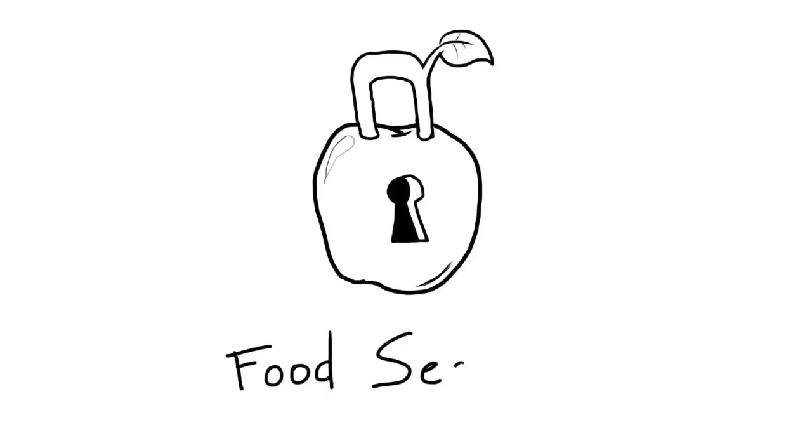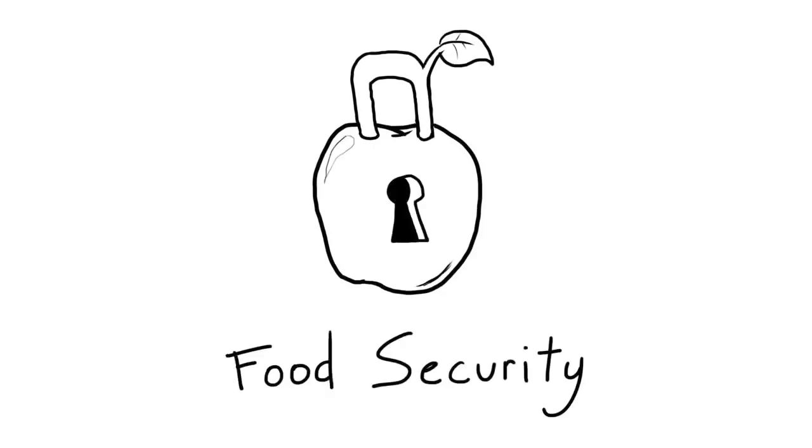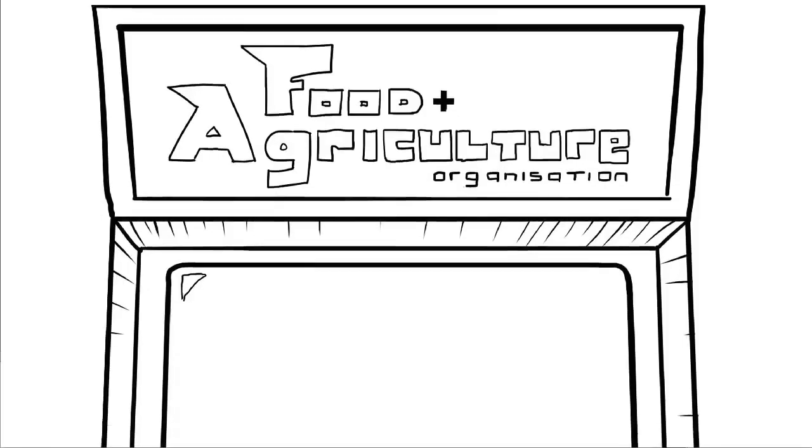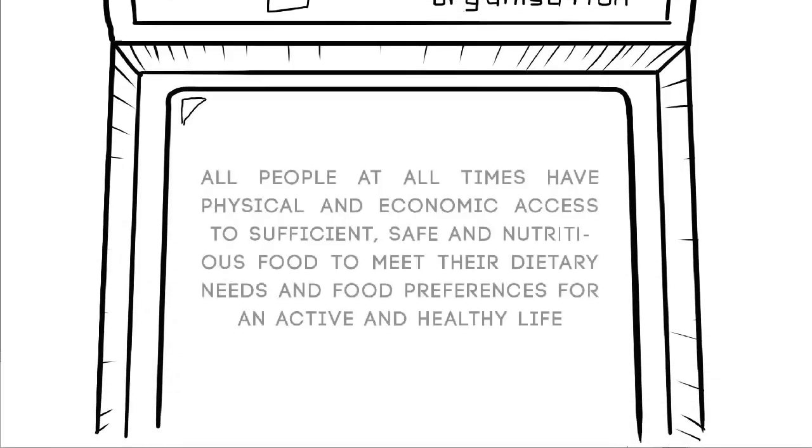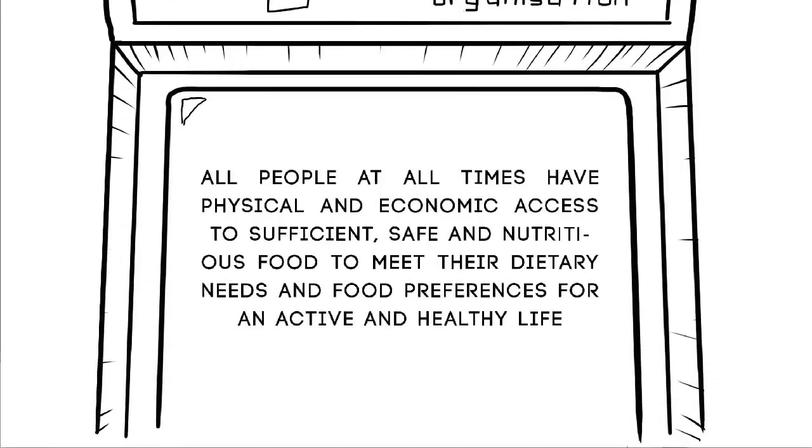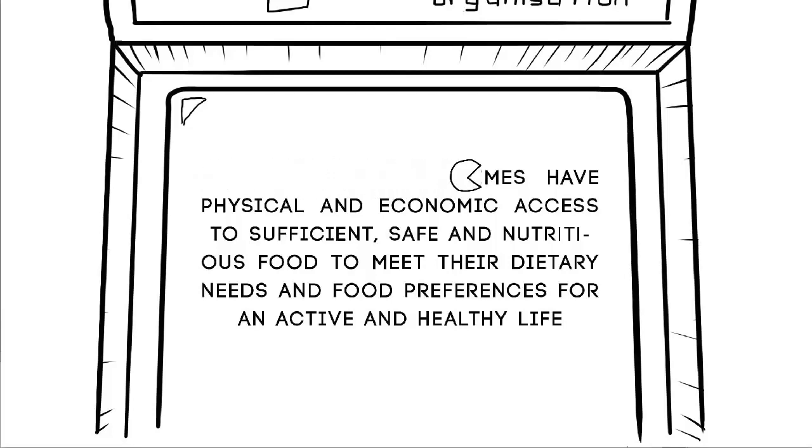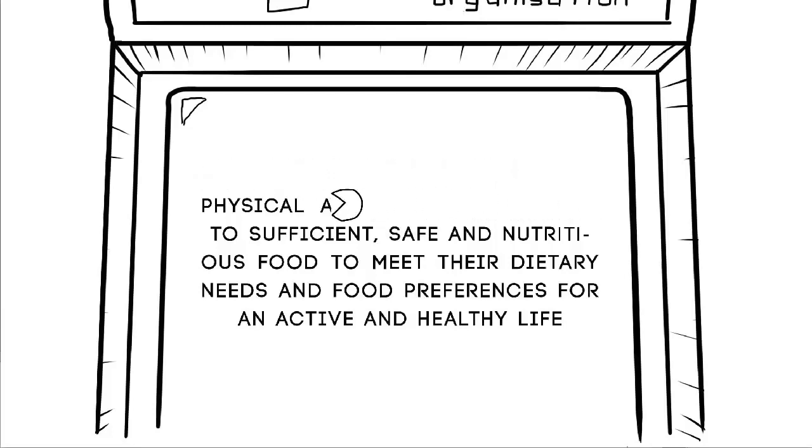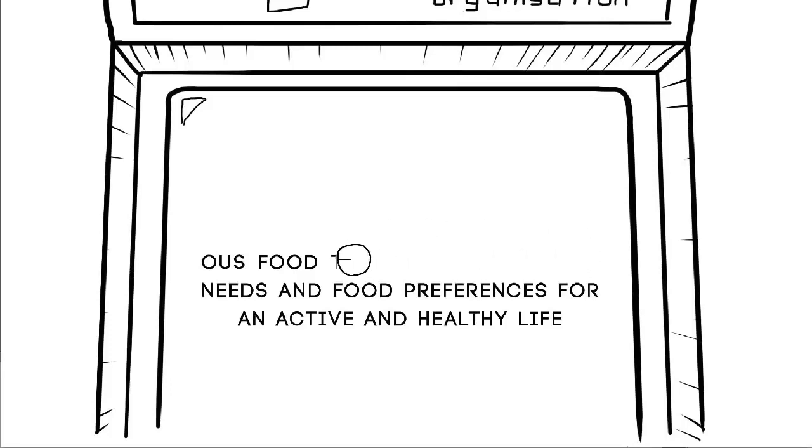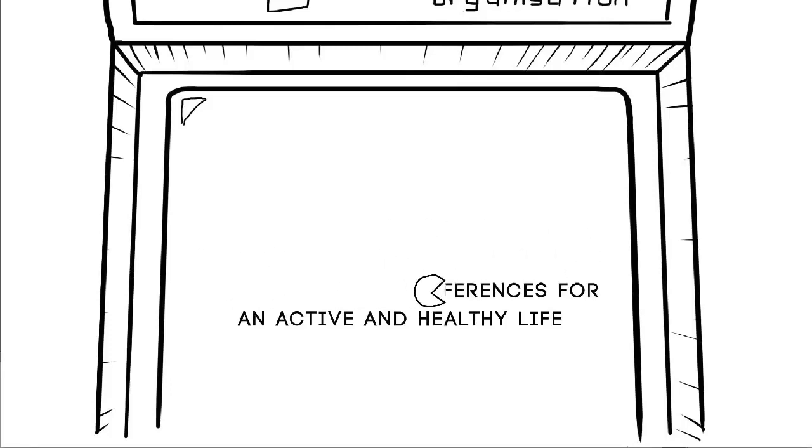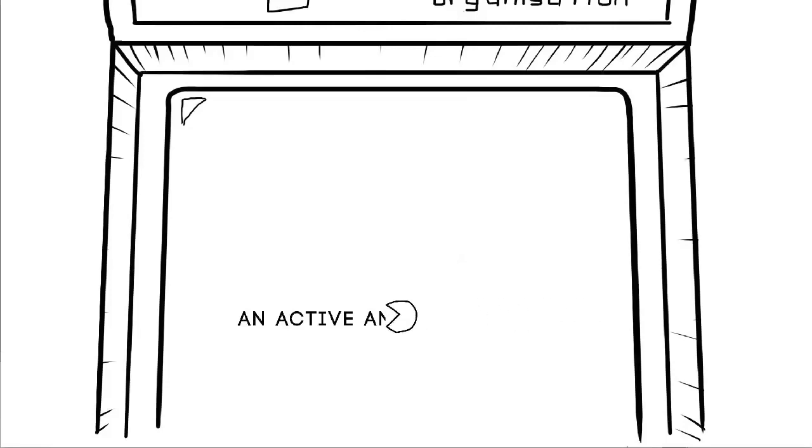This problem is frequently called food security. So what is food security? The Food and Agriculture Organisation defines food security as being a state when all people at all times have physical and economic access to sufficient, safe and nutritious food to meet their dietary needs and food preferences for an active and healthy life.